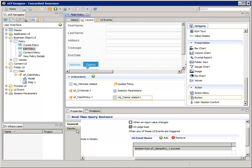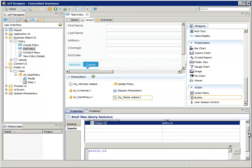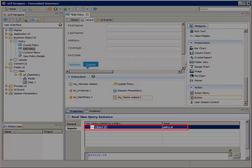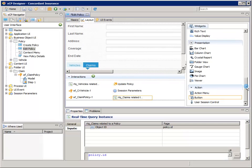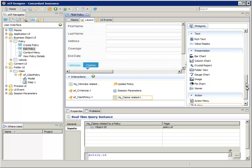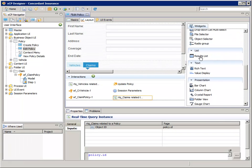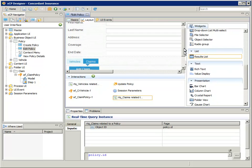Now select the Inputs tab for the RTQ_claims related to a policy query instance, and ensure that the Object ID is mapped to Policy.ID. And finally, we can drag the Results List widget for the List of Claims to the Claims tab.